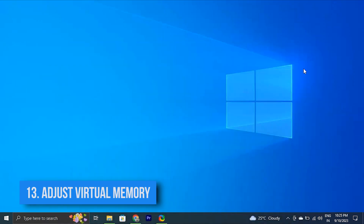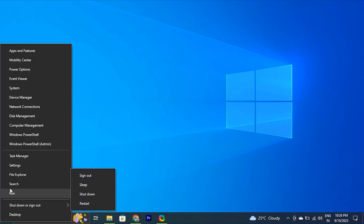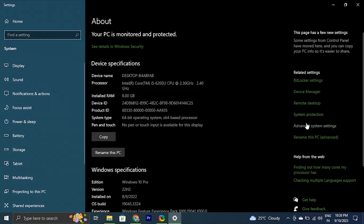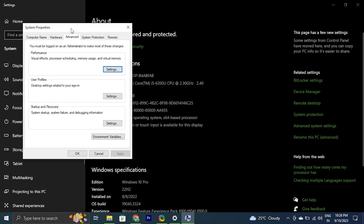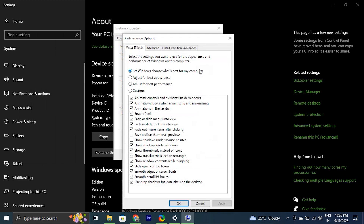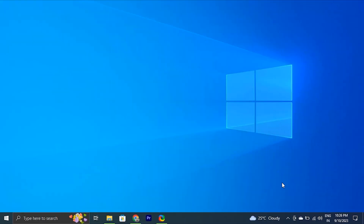You can also try adjusting virtual memory. Adjusting the virtual memory settings in Windows can help improve overall system performance, including boot times. Right-click the Start button and select System. In the System Properties window, go to the Advanced tab. Under the Performance section, click Settings. In the Performance Options window, go to the Advanced tab, and under Virtual Memory, click the Change button. Note that specific options may vary based on your version of Windows.